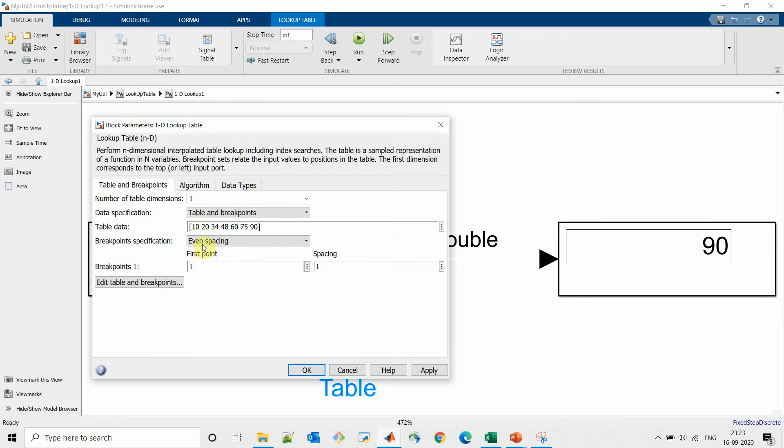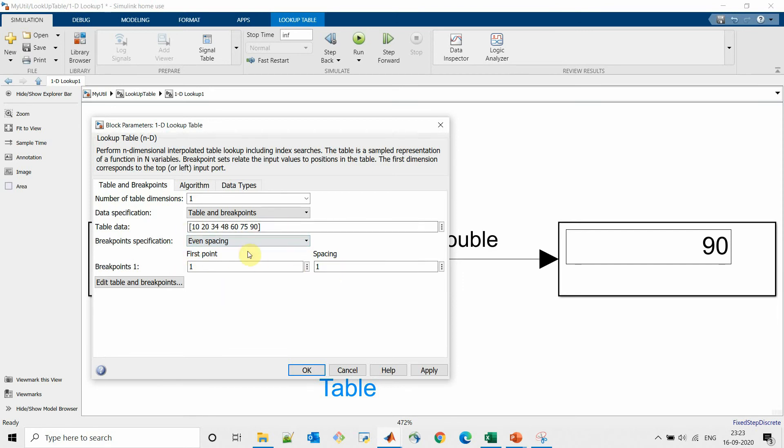So when we select even spacing, we have to select the first point and the spacing required, and according to number of table data Simulink will automatically create the x-axis depending on the first point and the spacing.